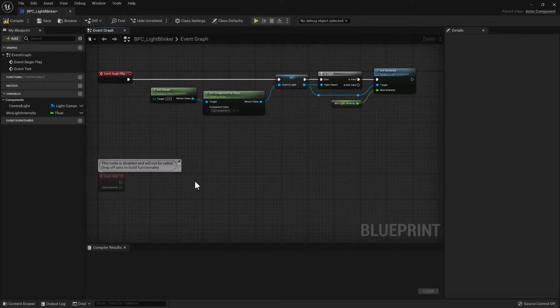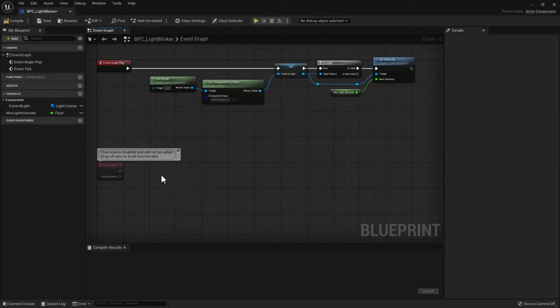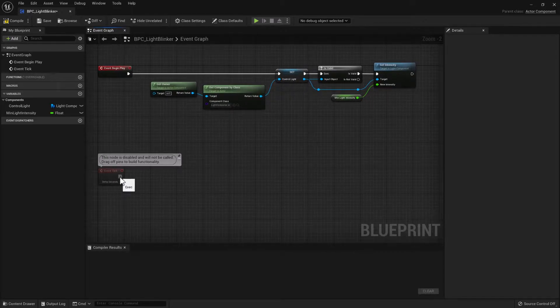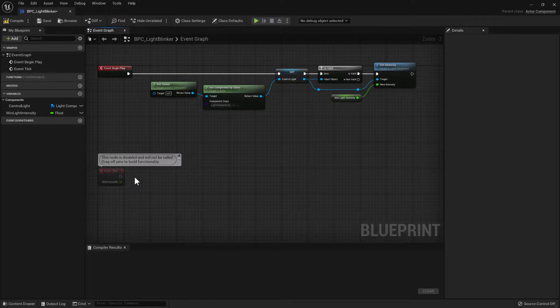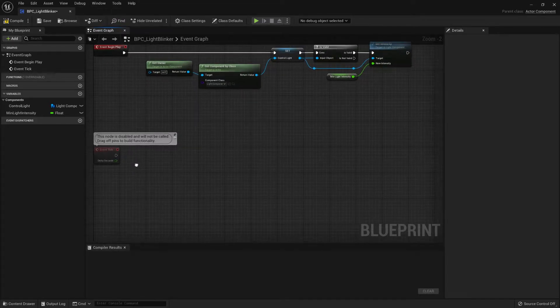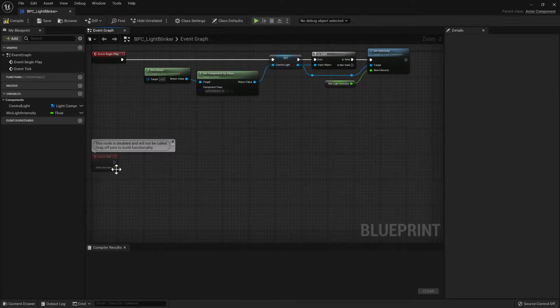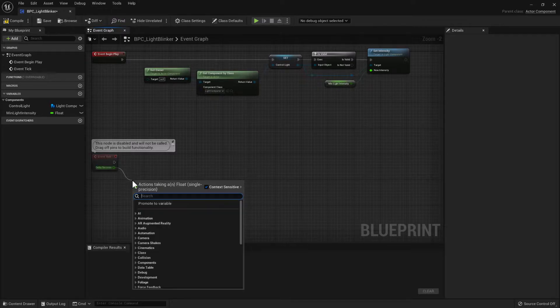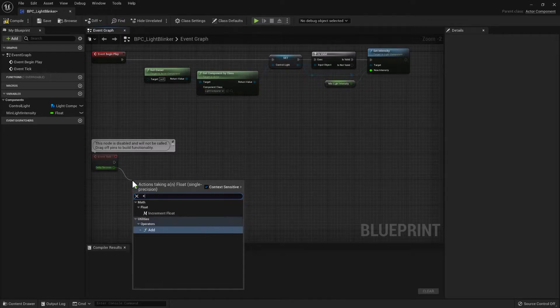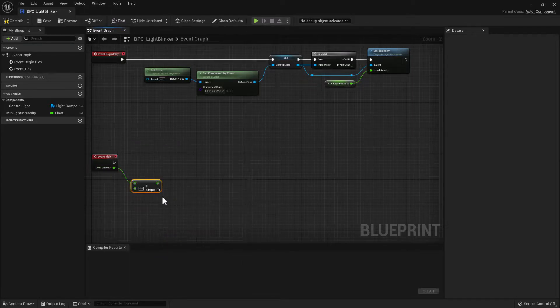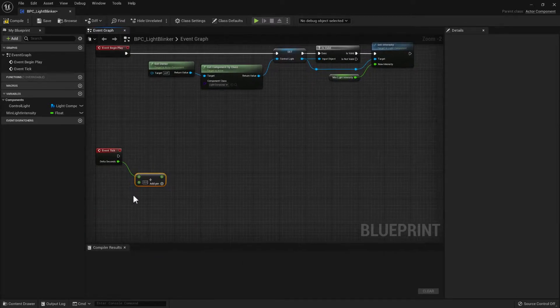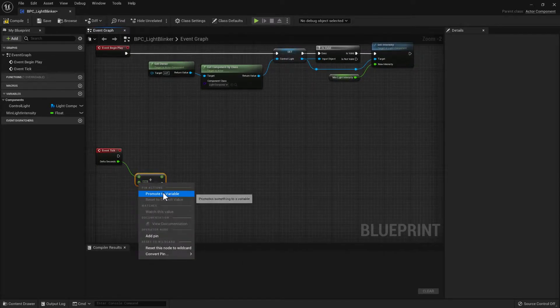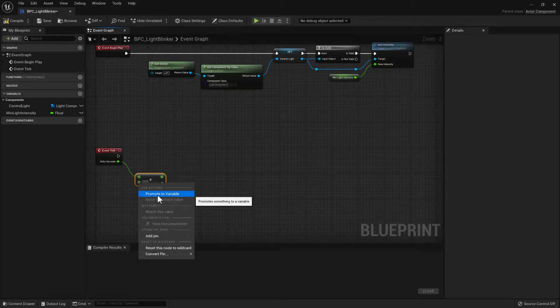So then what we want to do is, using the tick, we want to smoothly fade the light up to a Max Light Intensity and then back down to the Min and just keep oscillating between the two. So when we get the frame time that's elapsed, we need to add that to a variable and store its value.